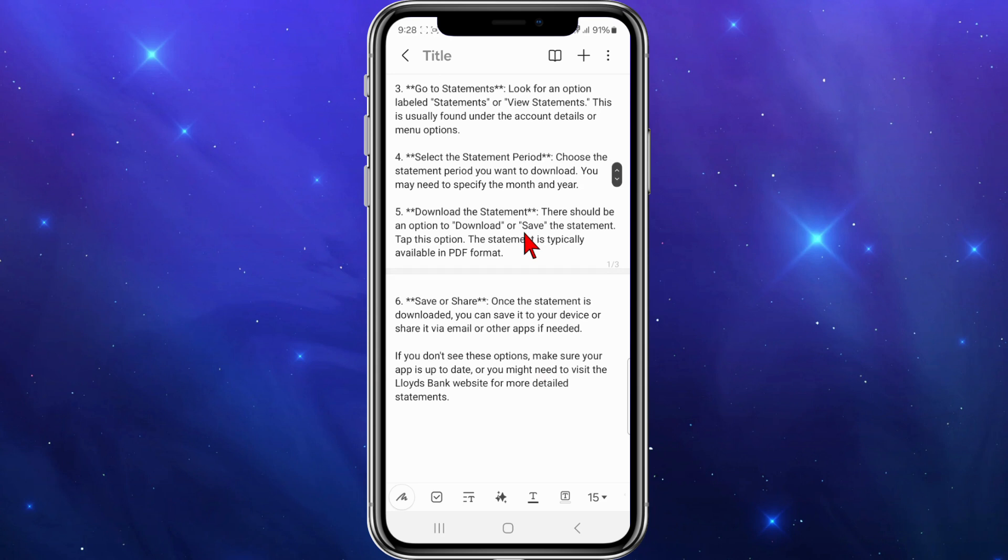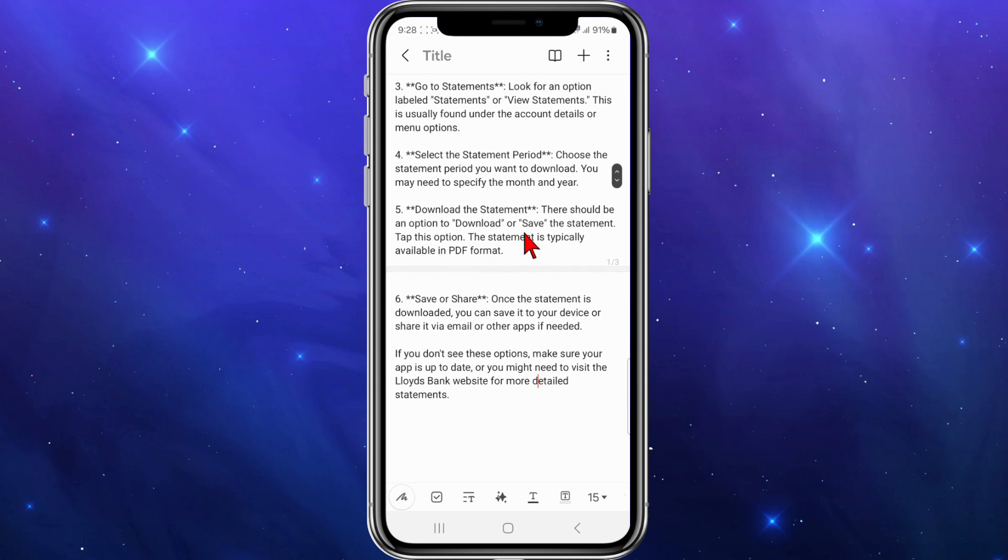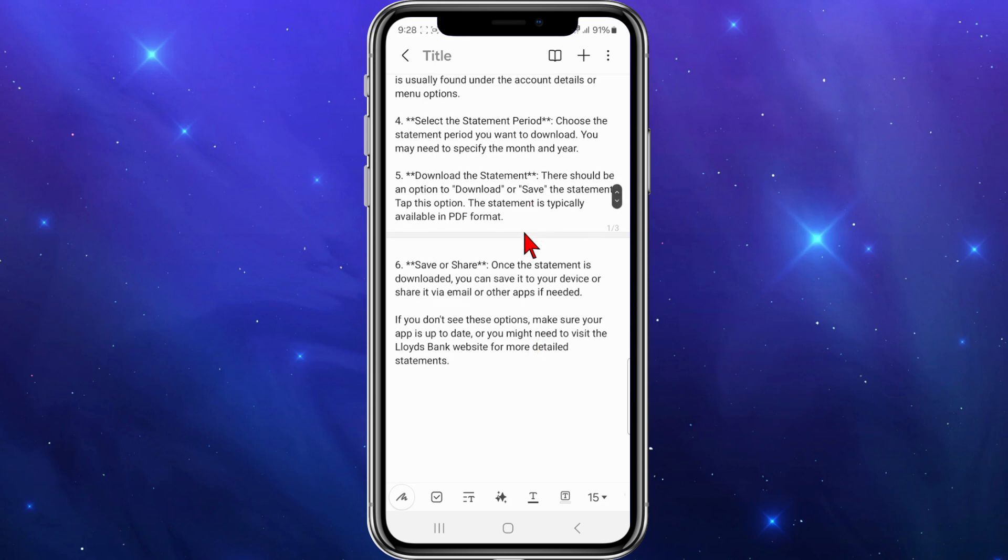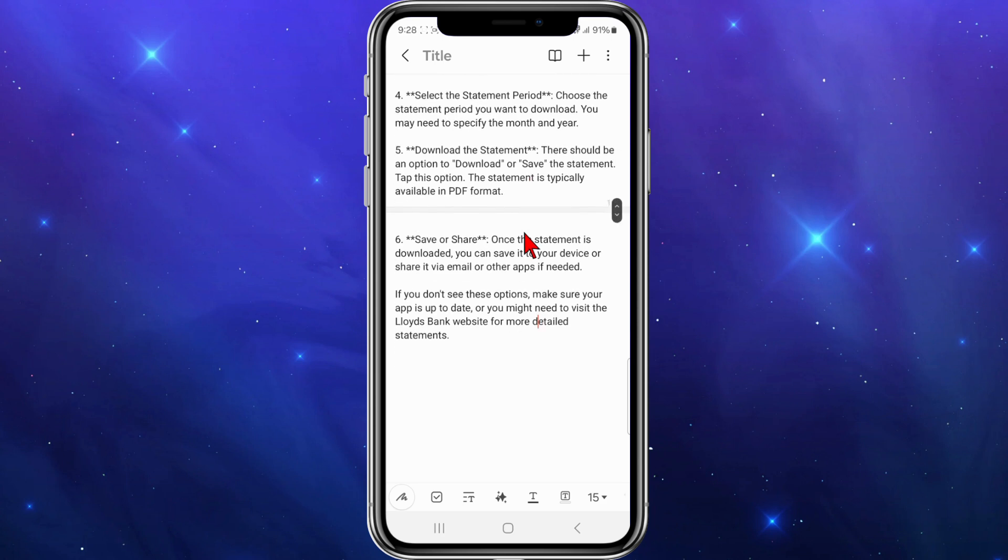Select the statement period. Choose the statement period you want to download. You may need to specify the month and year. Download the statement. There should be an option to download or save the statement. Tap this option. The statement is typically available in PDF format.